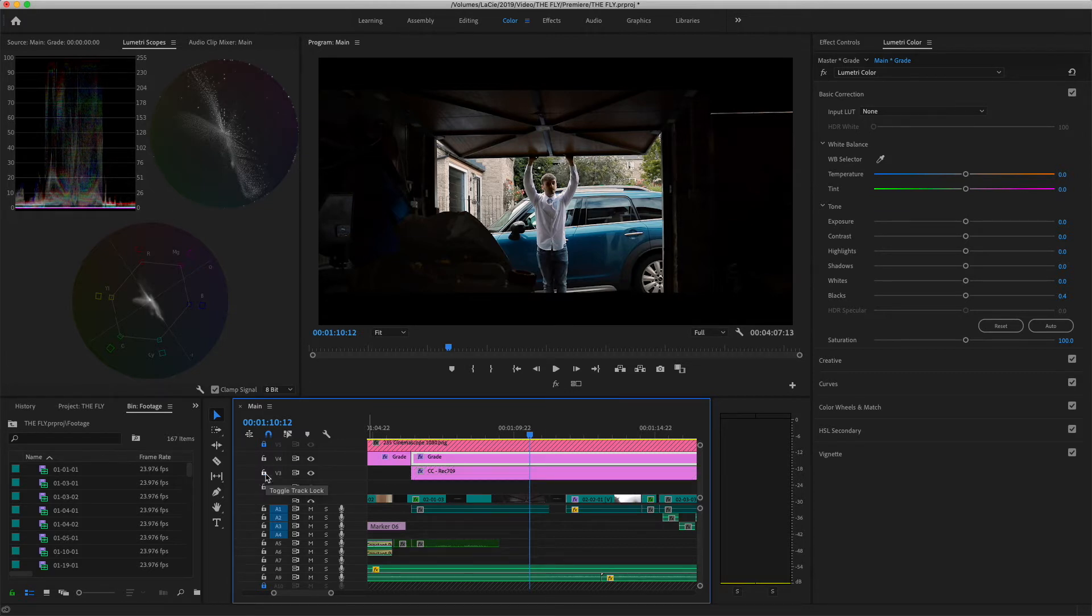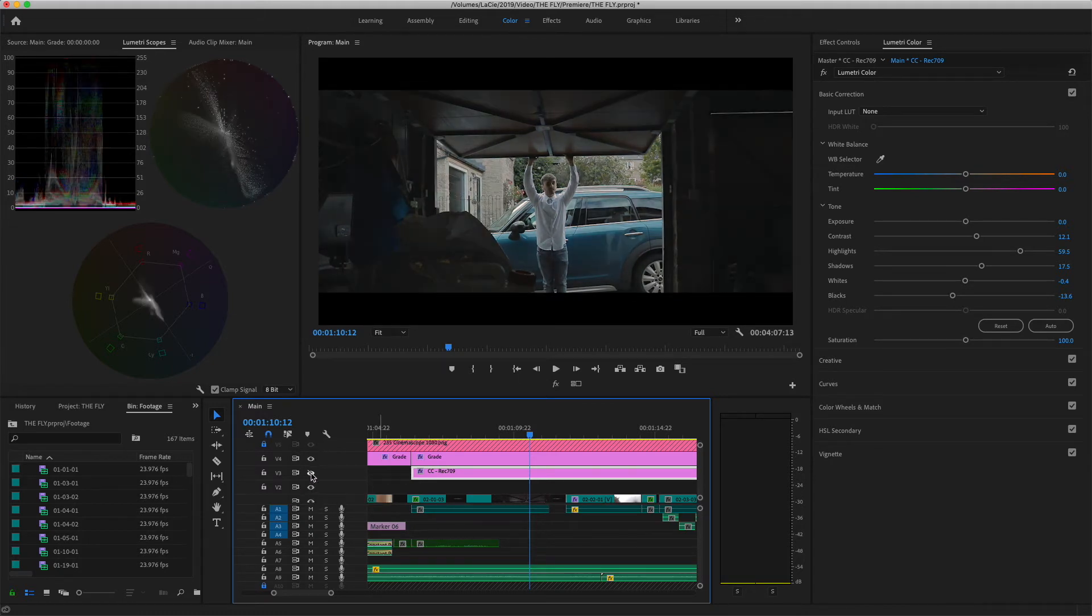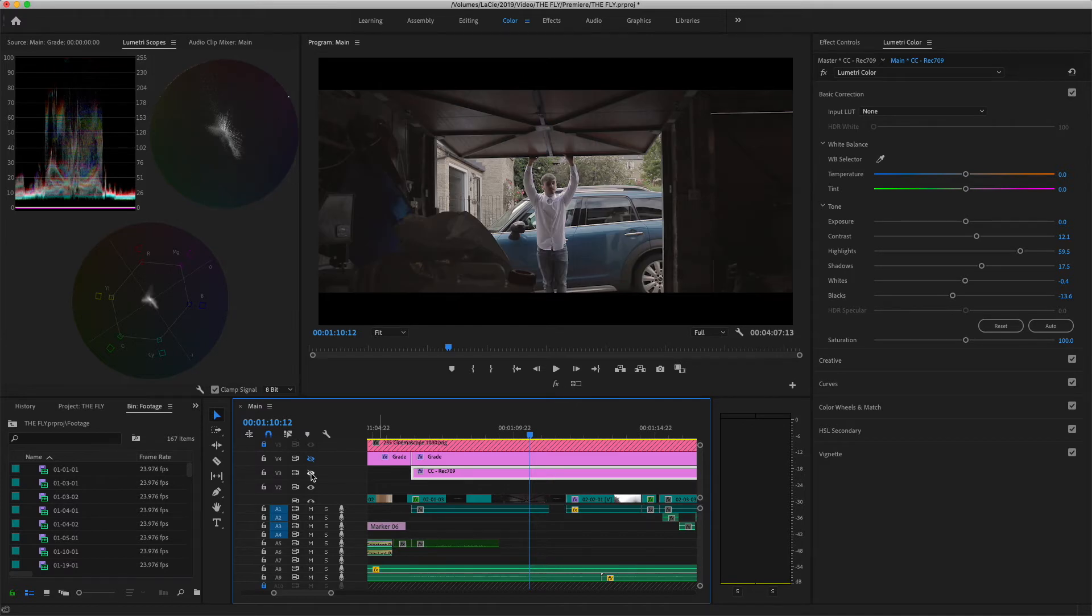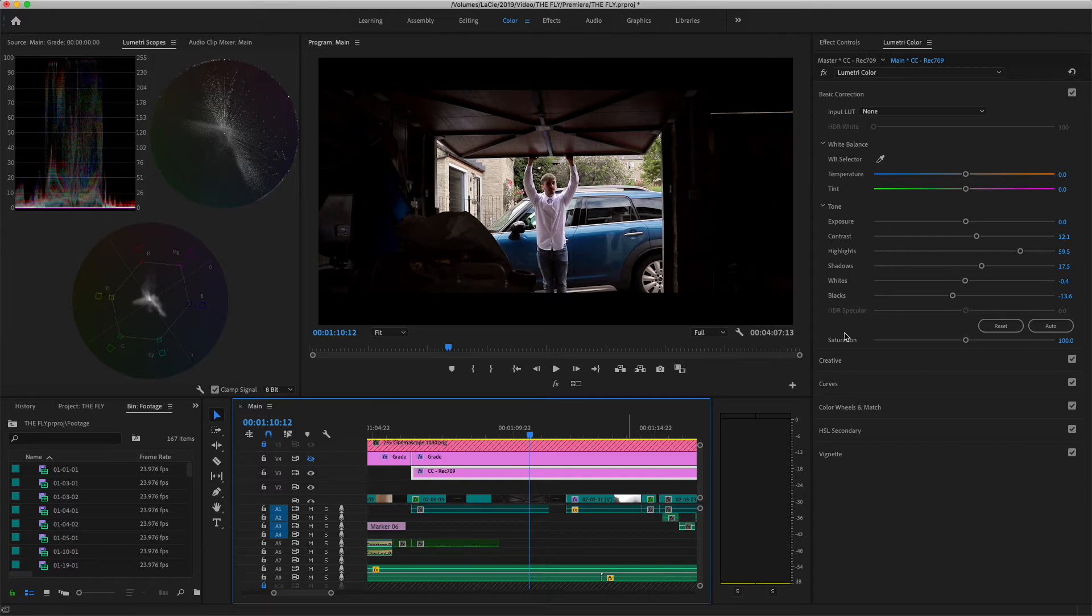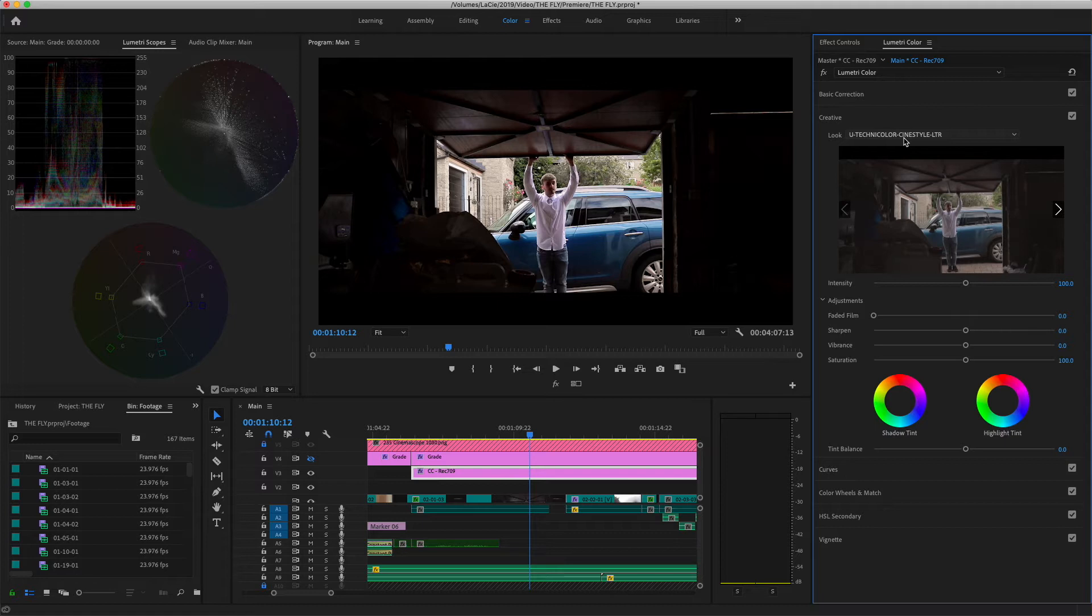So for the second part of the film, I degraded it in two parts. As you can see here, there are two adjustment layers. So the first one, so this is what it looks like without any grade at all. The first one brings a lot more contrast and saturation back. It's a look, I think I used the Technicolor Sinner style to Rec. 709. So that gives it much more contrast and saturation.